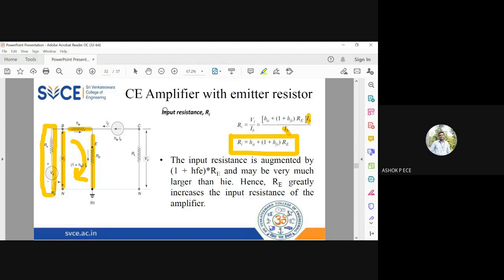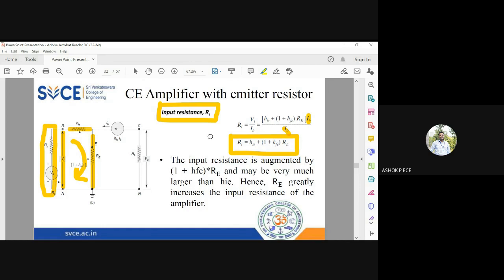To clarify: input resistance is always measured at the input of the transistor excluding all sources. Here we have VS and RS — an AC voltage source with impedance RS — which we do not consider. Whatever is available at the base of the transistor is VI and the input current is IB. Applying KVL: VI splits across HIE and RE, with currents IB and (1 + HFE)×IB respectively. Taking IB common and cancelling: RI = HIE + (1 + HFE) × RE.